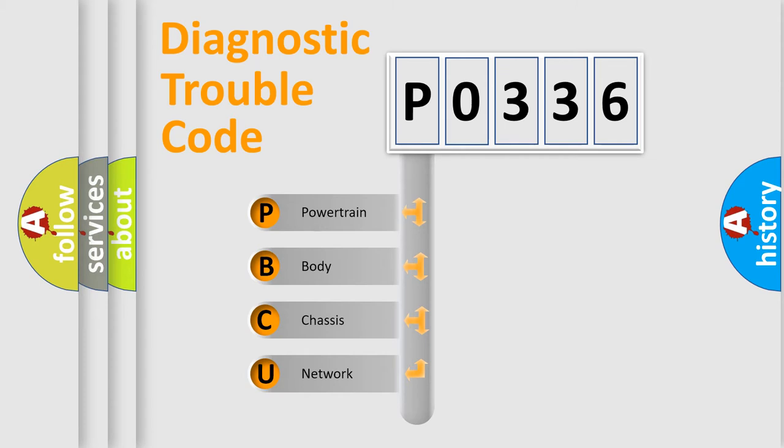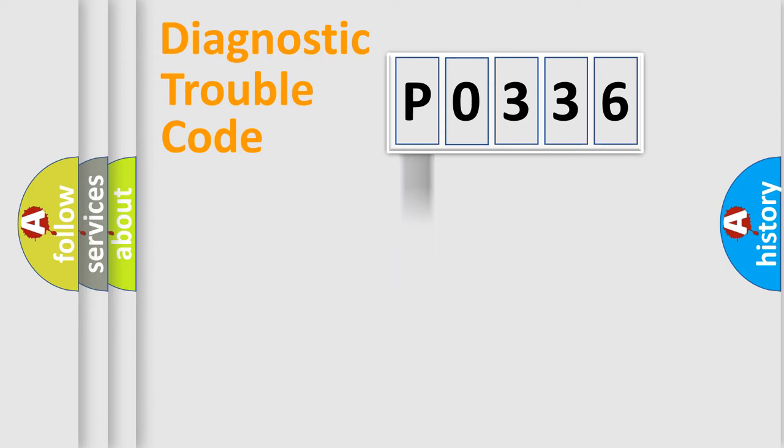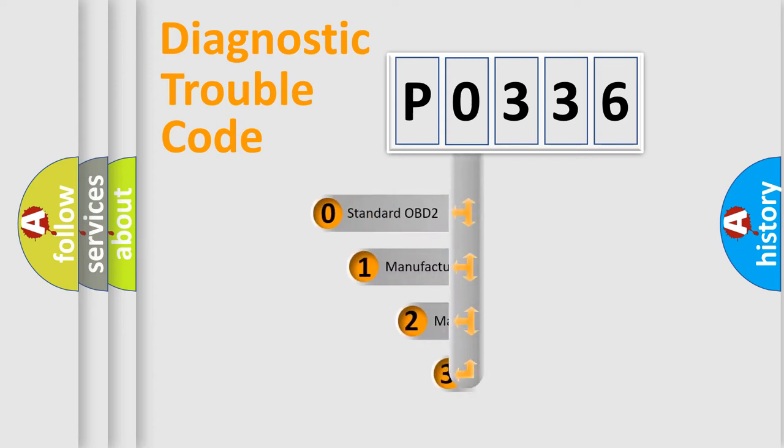We divide the electric system of automobile into four basic units: powertrain, body, chassis, and network. This distribution is defined in the first character code.